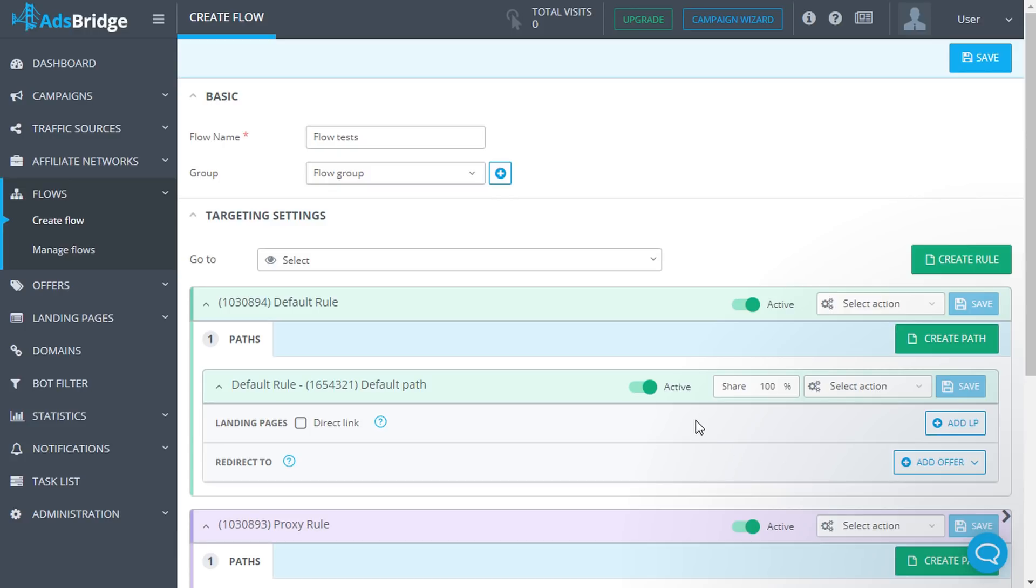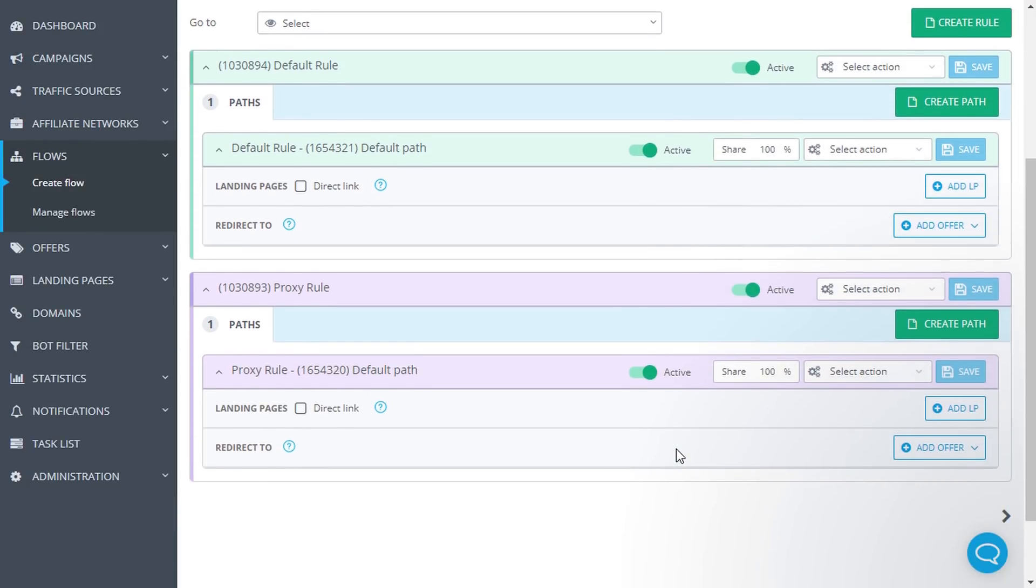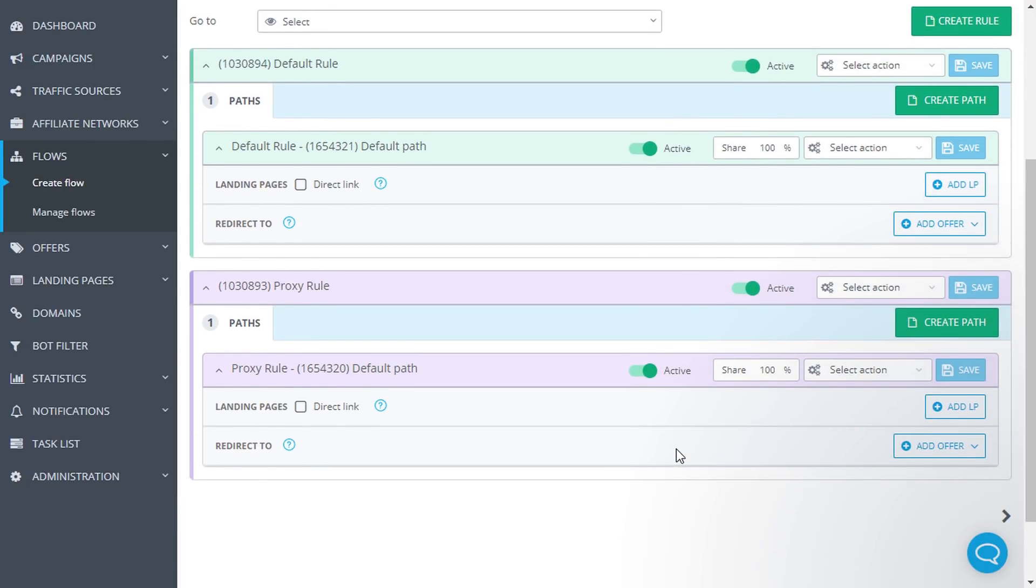If you have proxy tracking turned on in your account, you need to configure the proxy rule. The entire proxy, VPN, VPS traffic will be directed to this rule. You can also create split tests inside this rule.